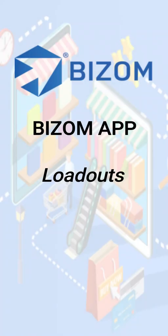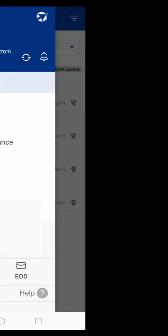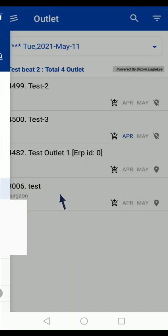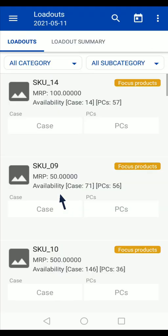Hi, in this video you will learn how to do loadout using the BISOM application. In the main menu, tap on the loadout option and enter the quantity of products that you are taking in the loadout.